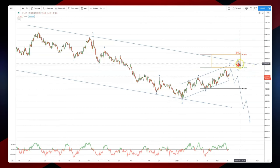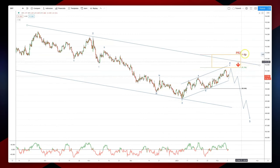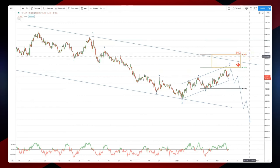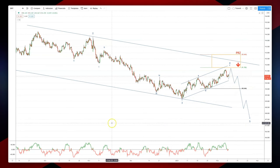The trend is defined by the red arrow pointing down, and then the PRZ is the second important area — because if price exceeds the PRZ, that highlights that a new trend may be emerging in the markets.